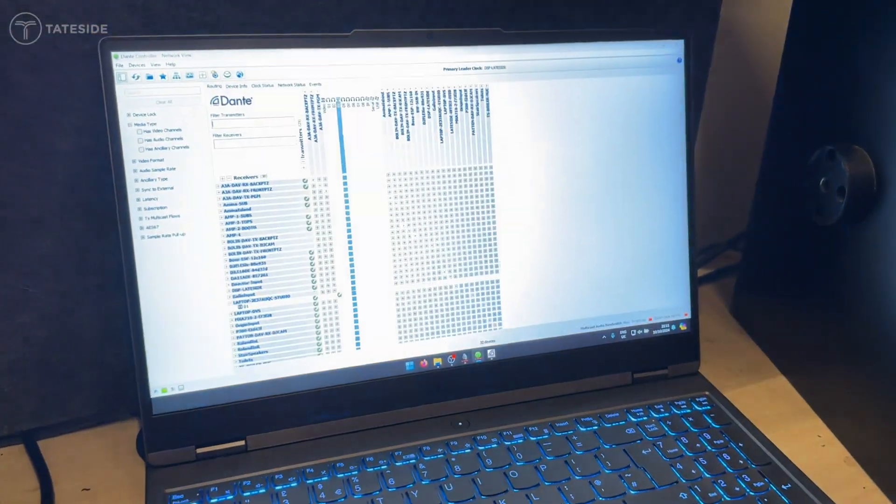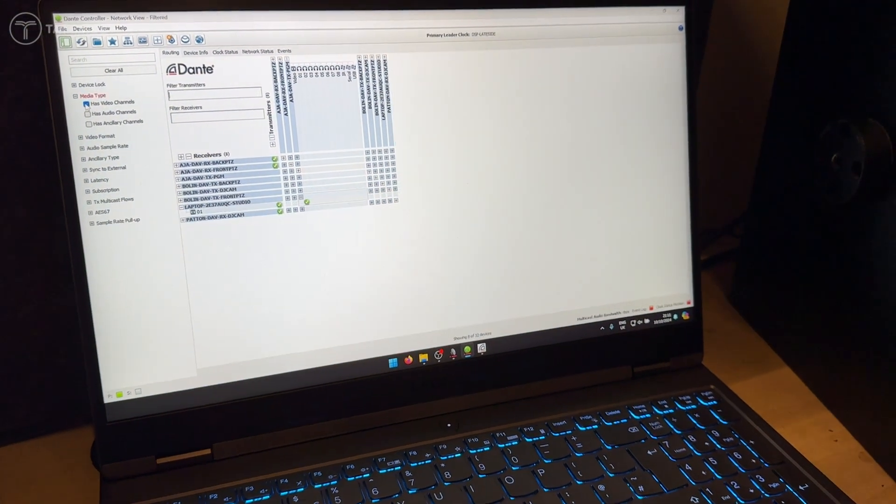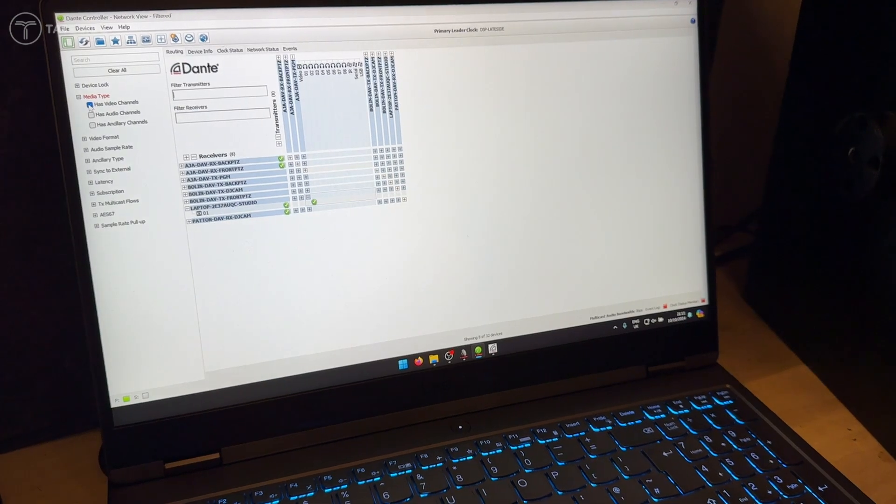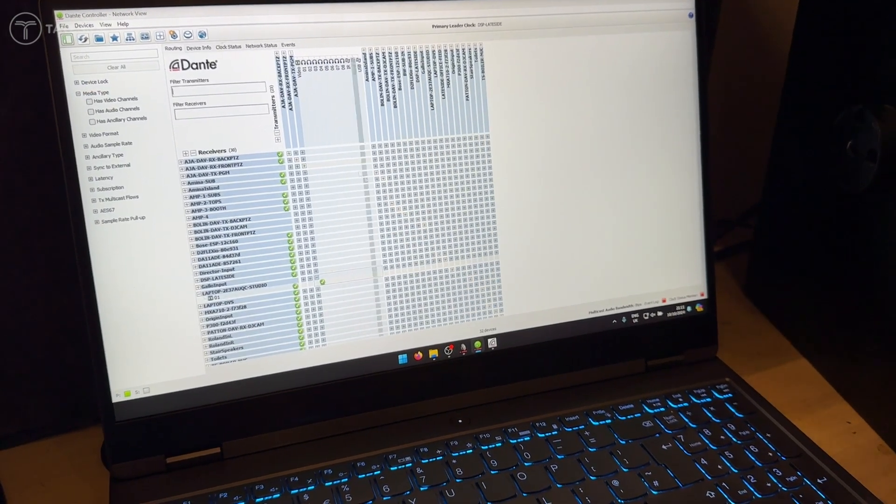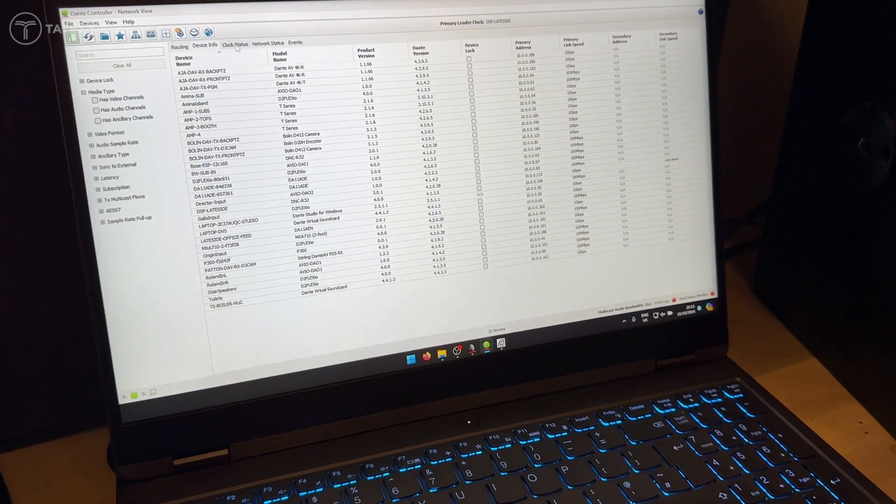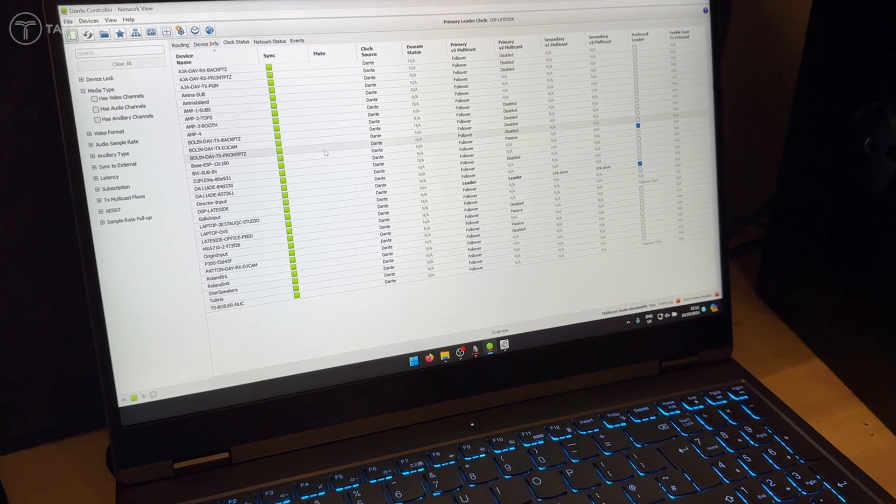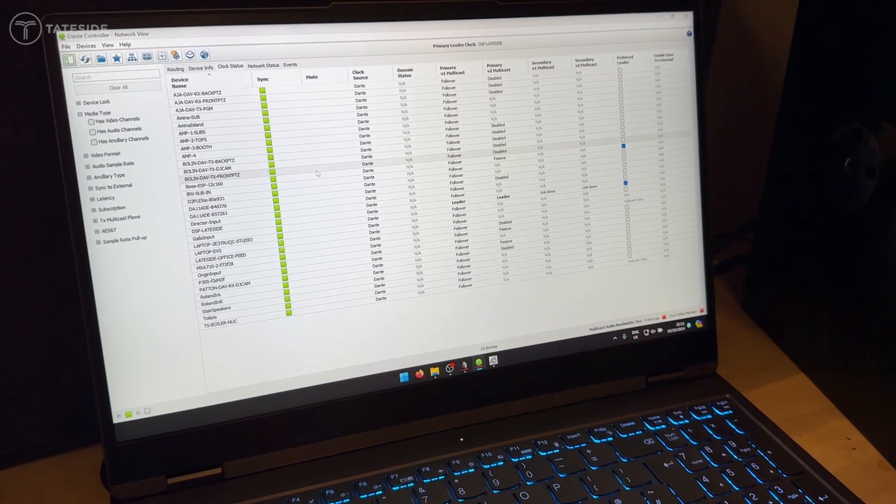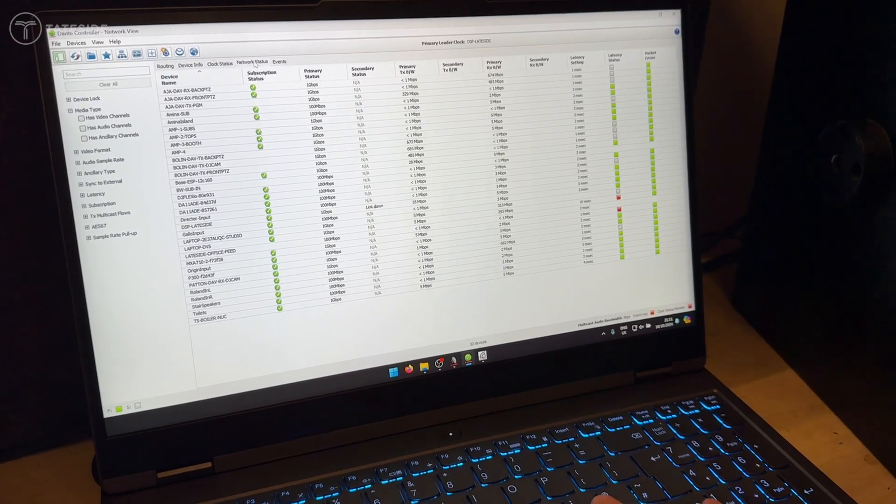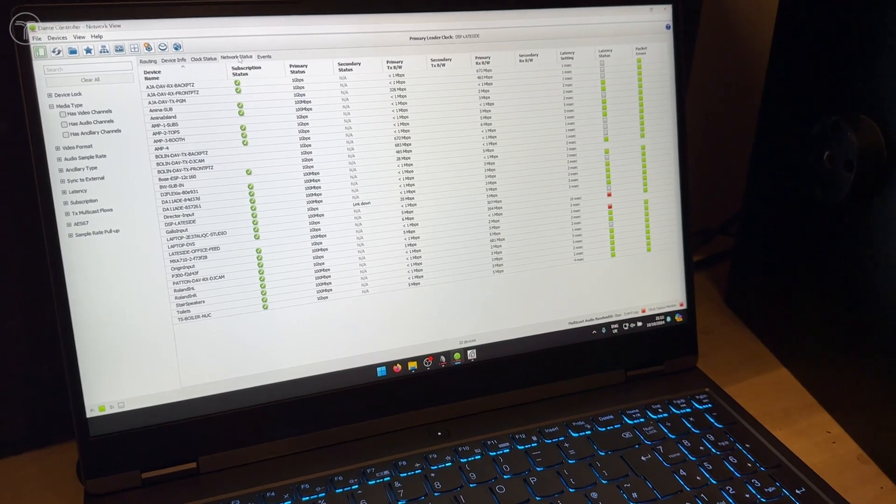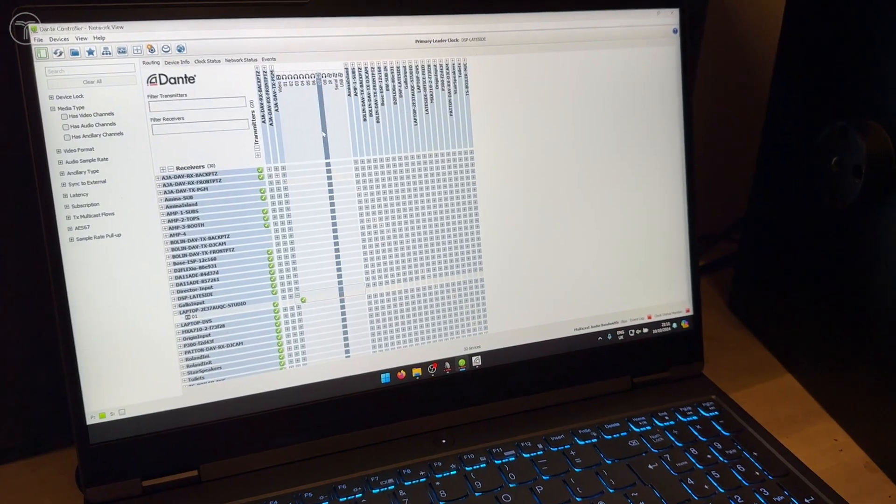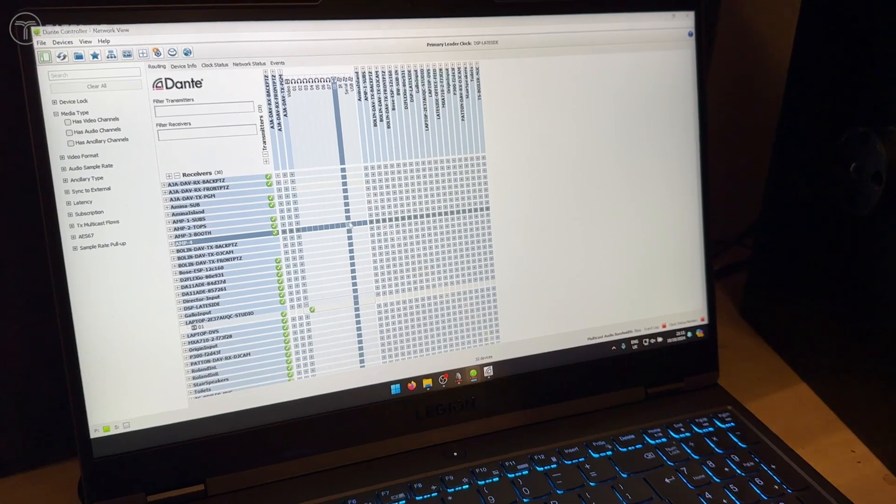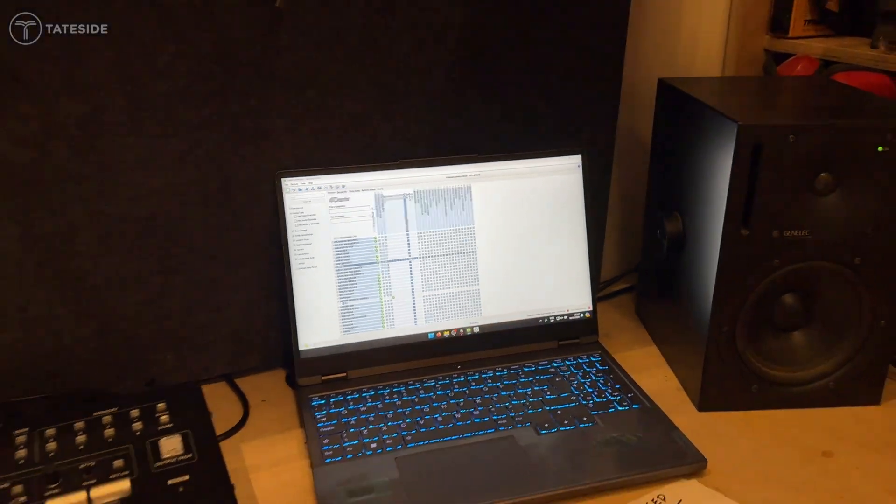As you know, like with Dante audio, we're ultimately now bringing in Dante video. So we can toggle audio and video channels or just have everything in one page. You can see that we've got full information like clock status. So audio and video is synced through the Dante AV Ultra clock. You can see all our bandwidth usage there and ultimately all of our routing and patching is configured in Dante controller as we all know and love with the Dante audio setup.